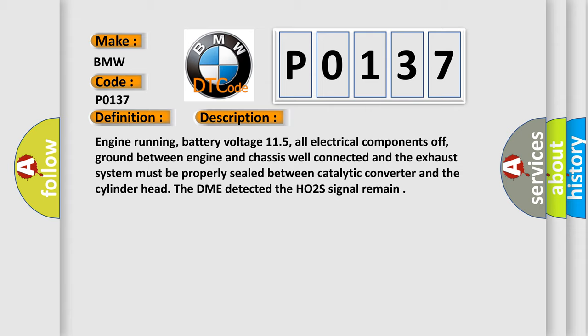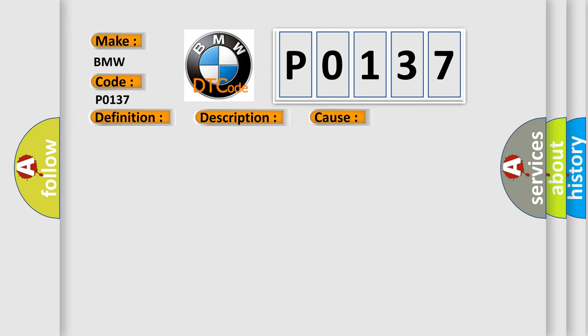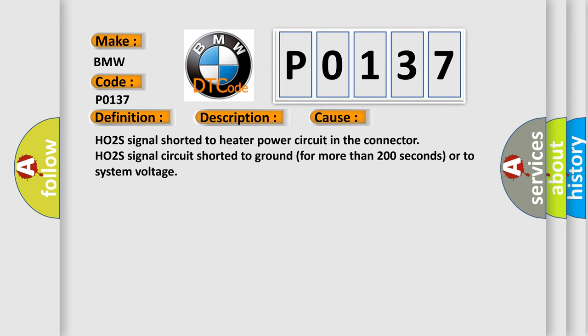The DME detected the HO2S signal remained low. This diagnostic error occurs most often in these cases: